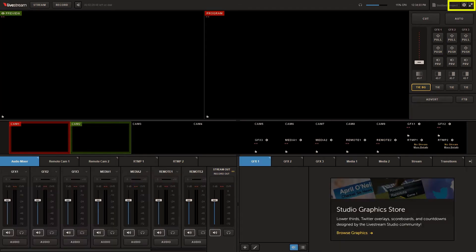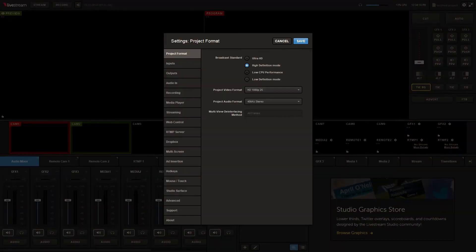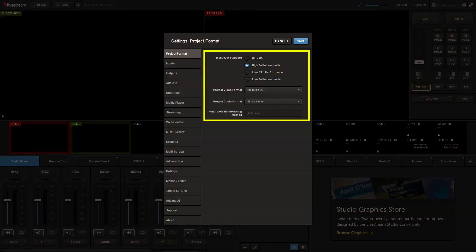In the top right corner of Livestream Studio you will see a small gear button. Click on it to access the settings. Select the project format tab to access the wide variety of HD broadcast quality formats. This defines the project format for the entire production.